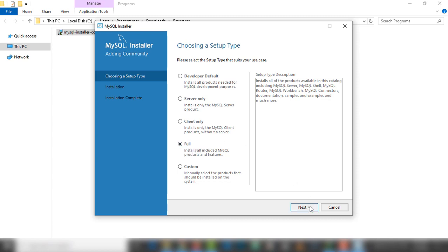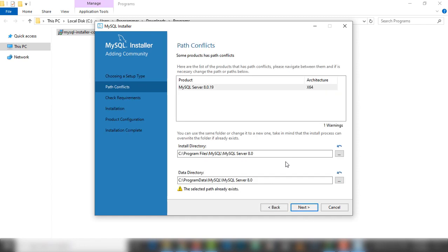I'm going to select the 'Full' option because I will use each feature. So I'm going to select 'Full' and click next. Inside this page there is a path where you want to install MySQL and where you want to save the data. Those are defaults — if you want to change that you can do so.